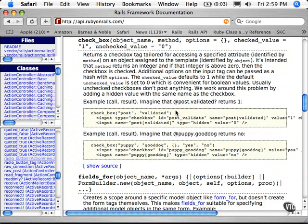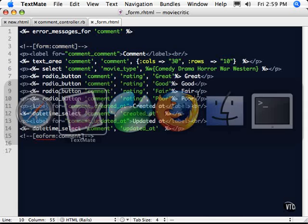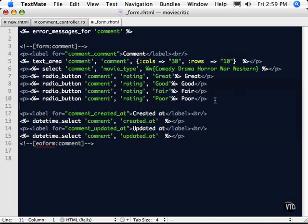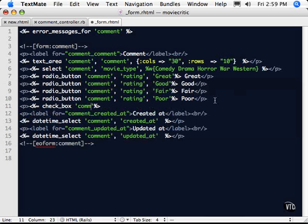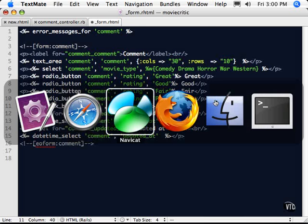So in our case here, we probably want to say something along the lines of... I don't know that I'd do that. I'd probably use a radio button to do this, but let's do it so that we can use our checkbox. And so we're going to say checkbox, comment, and now the attribute that I selected for this was recommended.